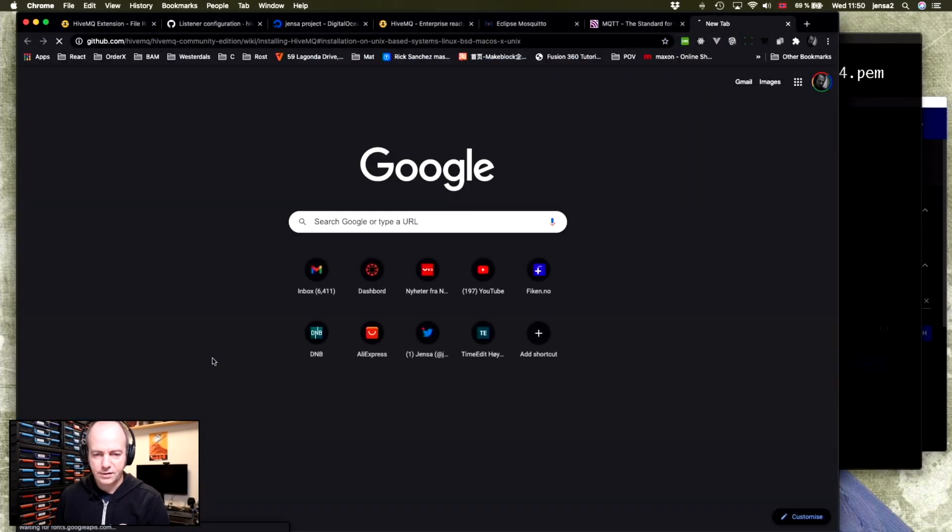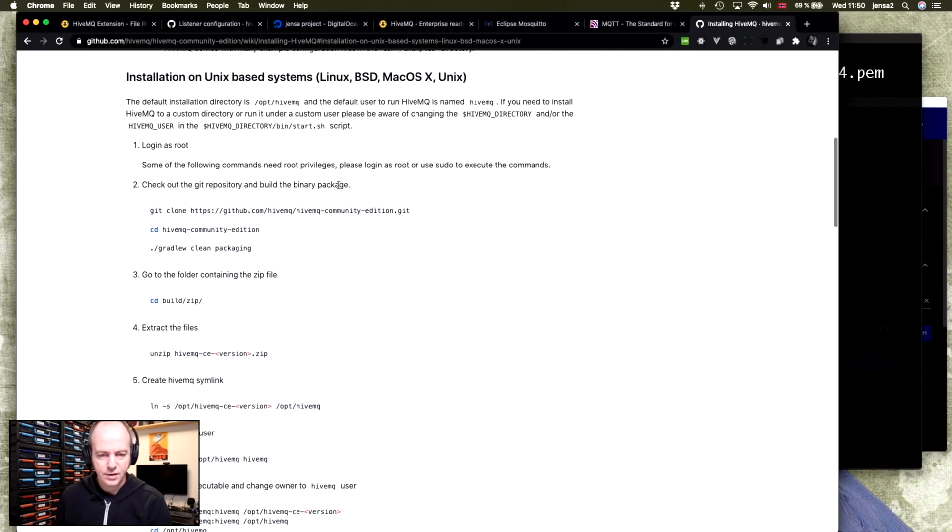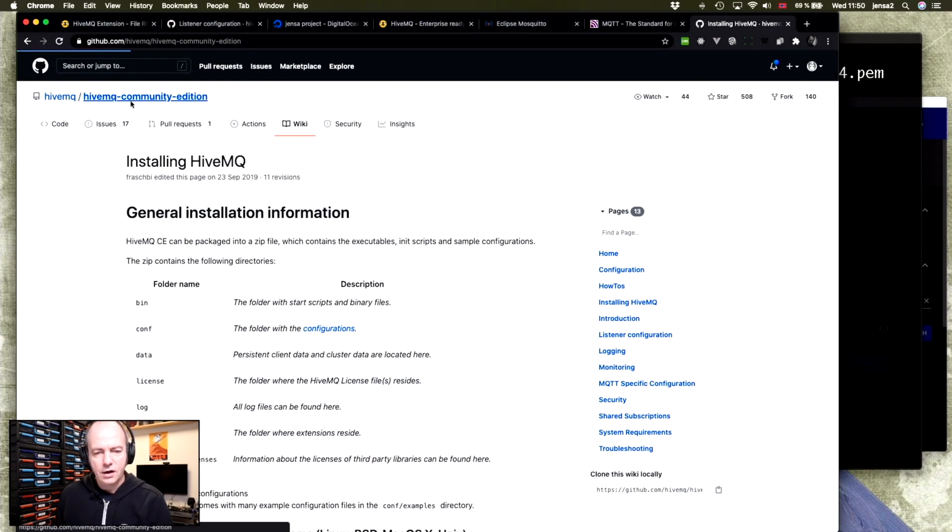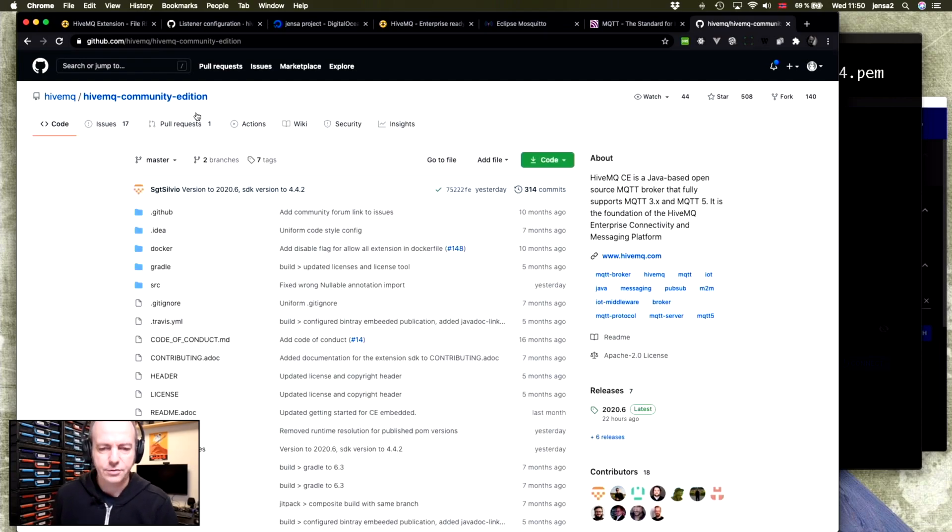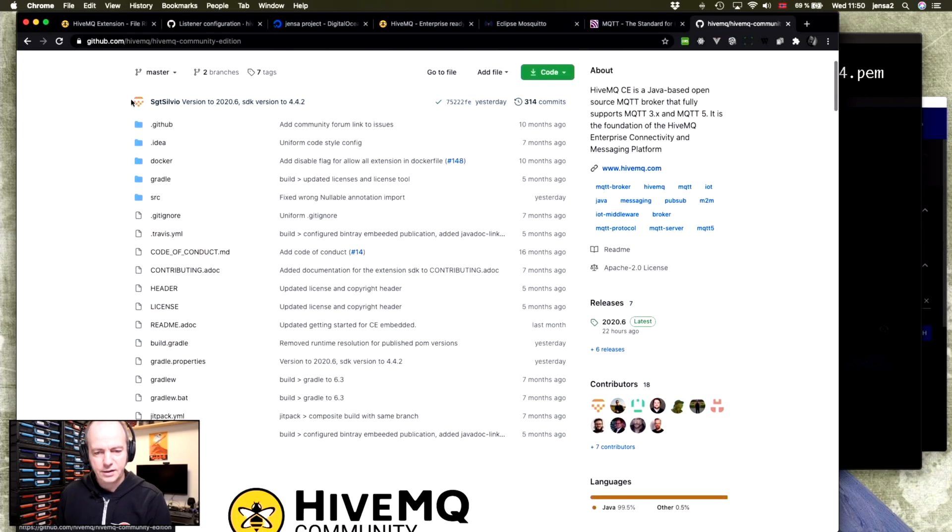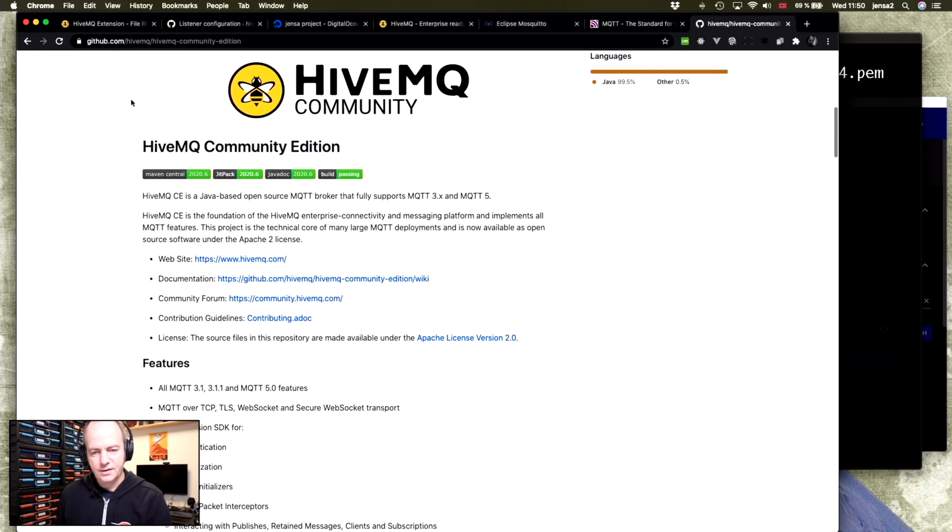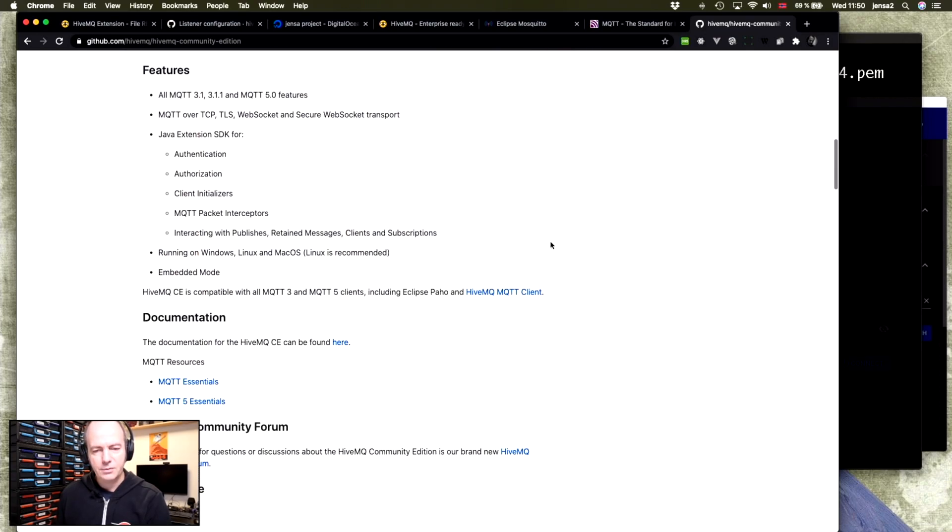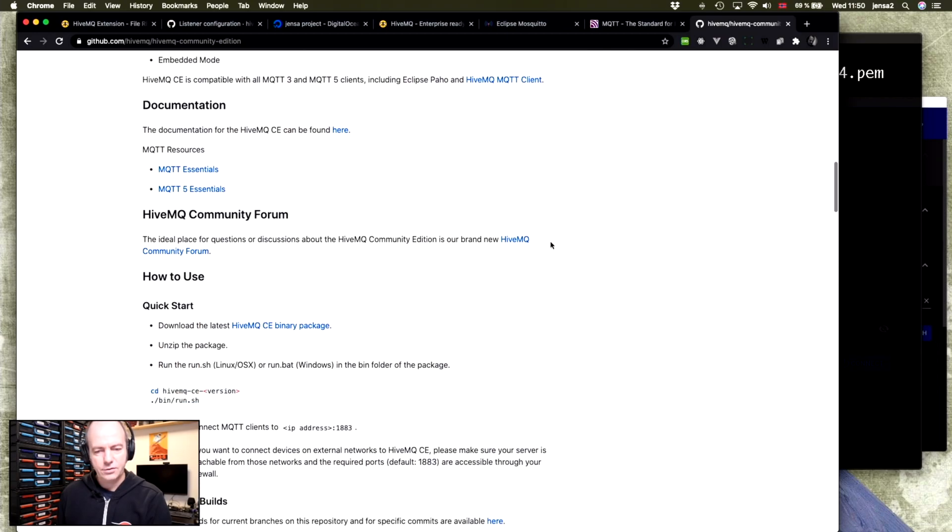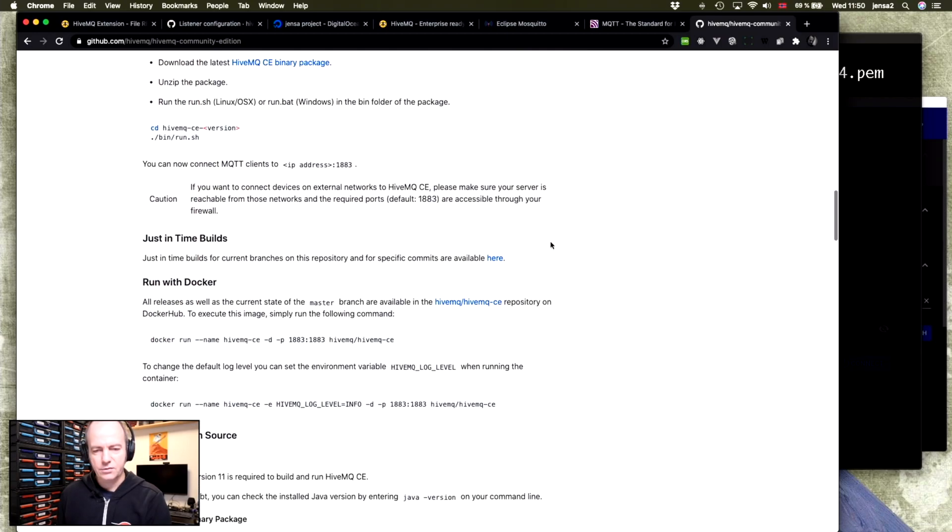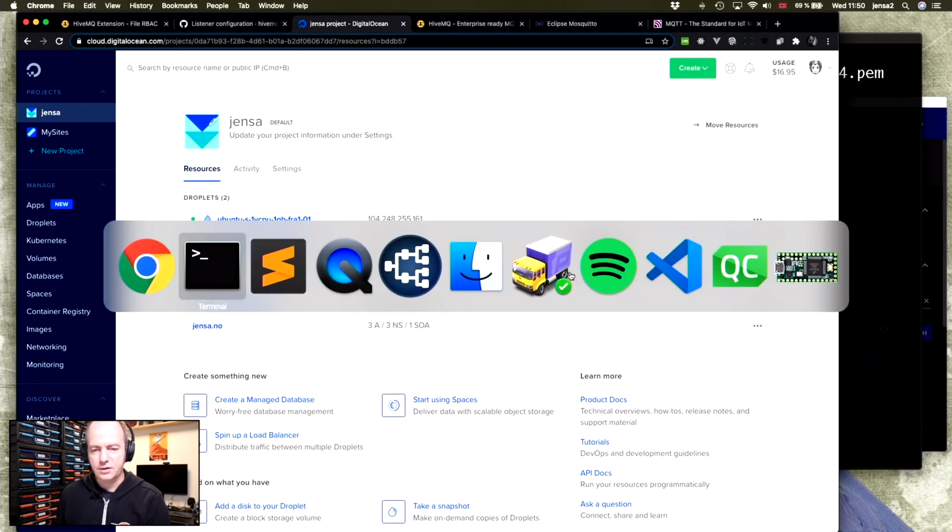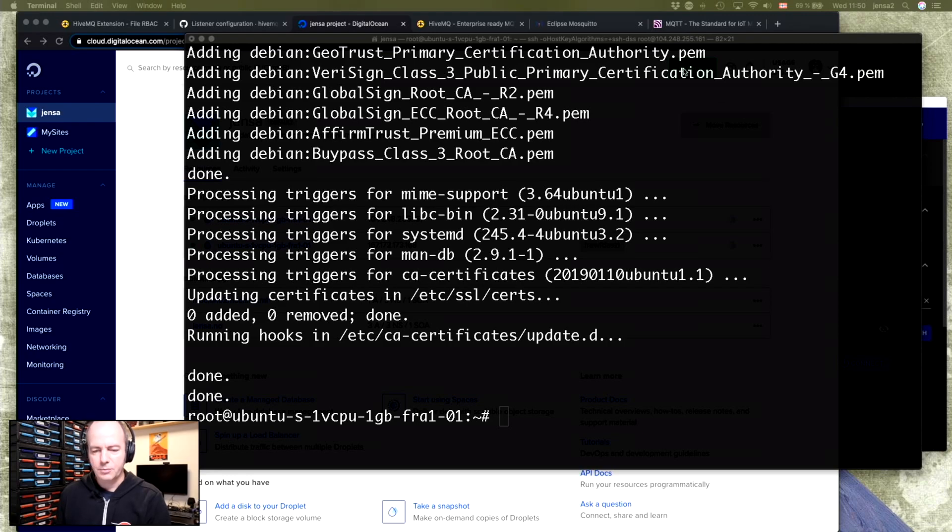I'll be following partially this guide, which is in the repository. So HiveMQ comes in two versions or three versions. It's two commercial versions and one community edition. And that is for free. It is limited, but it has all the features you'll need for most MQTT setups. It's a really good server. It's very easy to get started. So the first thing we want to do is to grab a copy of HiveMQ.